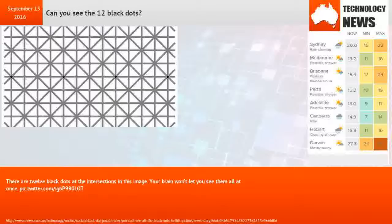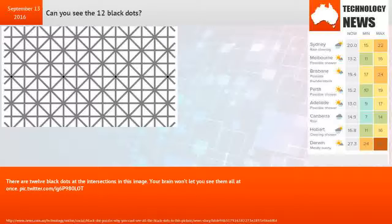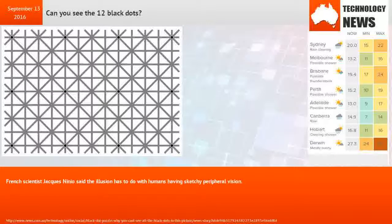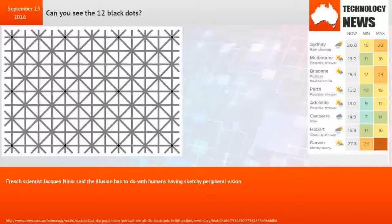There are 12 black dots at the intersections in this image. Your brain won't let you see them all at once.